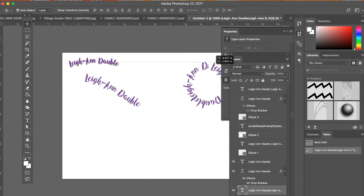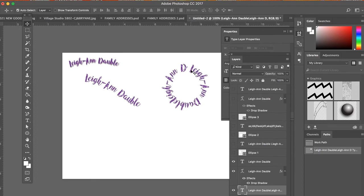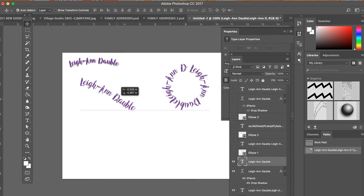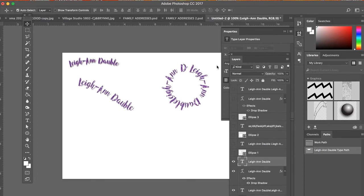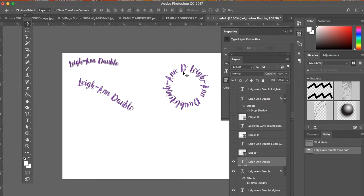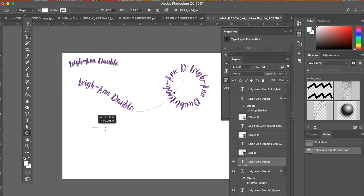So if you want to do something interesting with like your type, you can definitely use a shape and type around some sort of shape. You can also type inside of a shape.